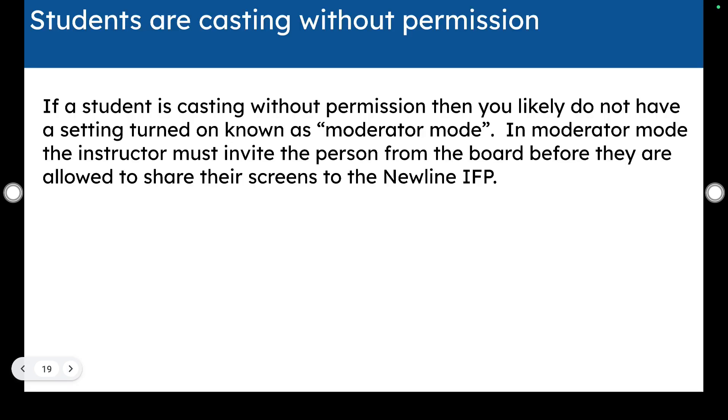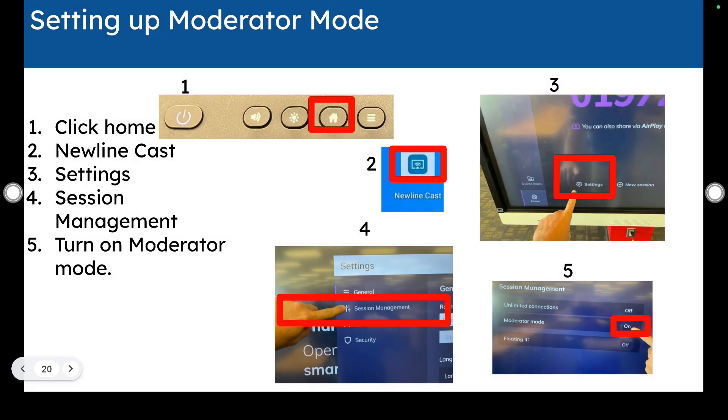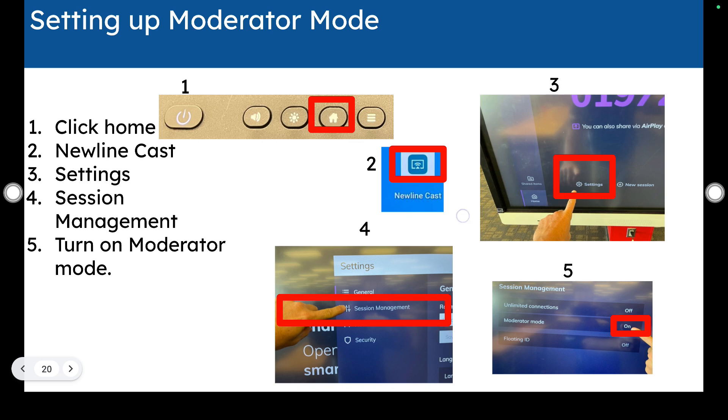If you have students casting to your interactive flat panel without permission, it could be that you don't have a setting turned on known as moderator mode. In moderator mode, the instructor must invite the person from the board before they're allowed to share their screens to the Newline interactive flat panel. And to demonstrate how you would get to those settings, you would click the home button. You would go to the Newline cast and then in the Newline cast app, it has its own settings menu that you will go to. And then you would click session management and under moderator mode, you would toggle that to on.